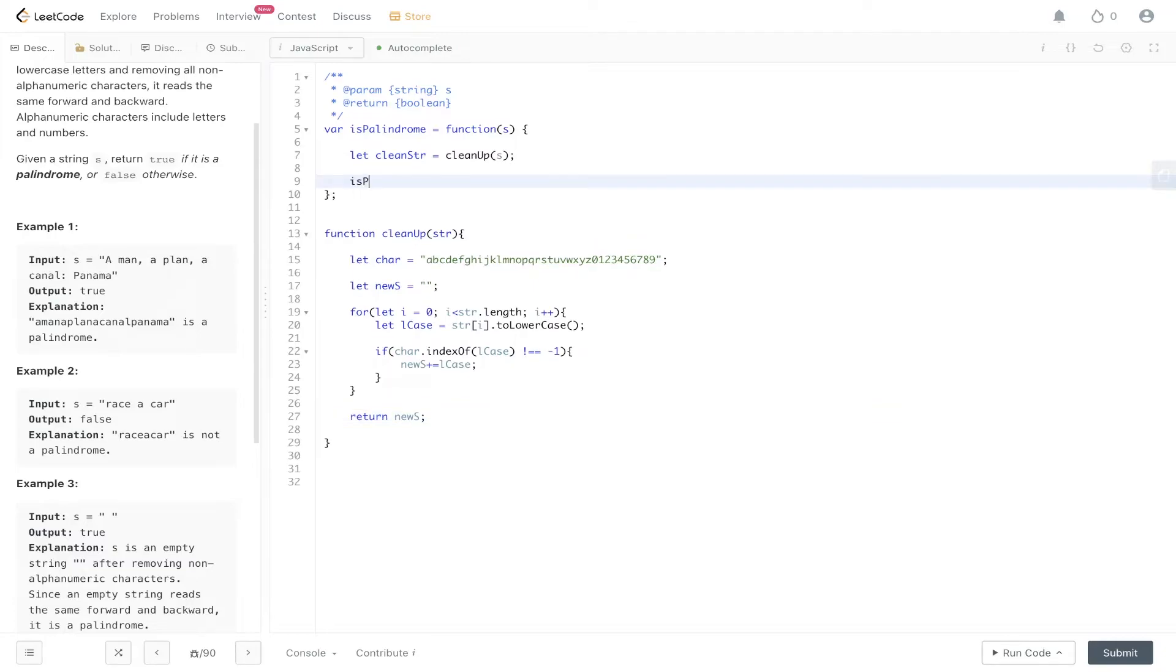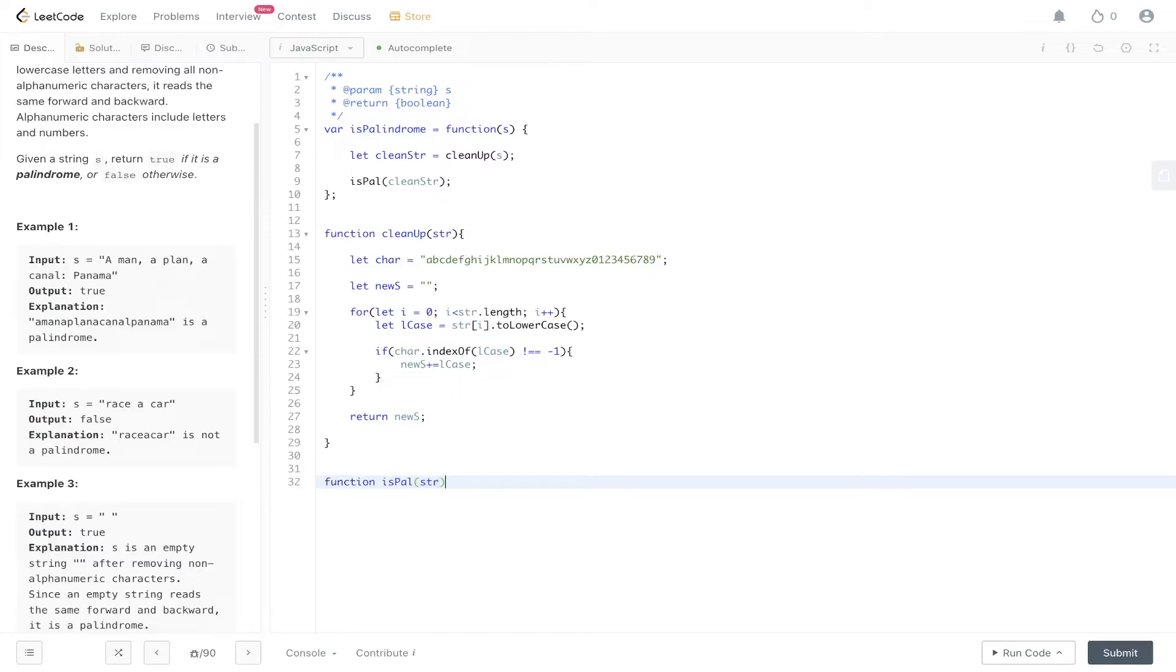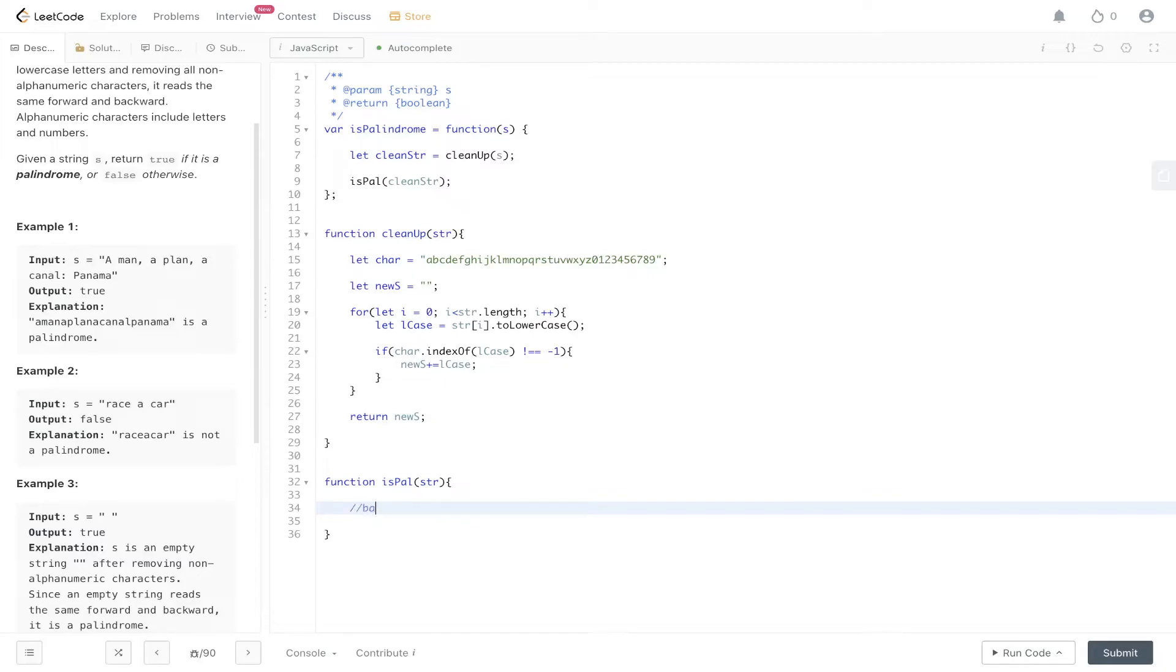Next we need to create another helper function to check whether it's a palindrome. We're going to pass in the clean string we just created. isPal takes in the string. With a palindrome, we just want to check to see whether the left is the same as the right. For example, 'aba' is a palindrome because firstly we check the left against the right and then we move inwards.